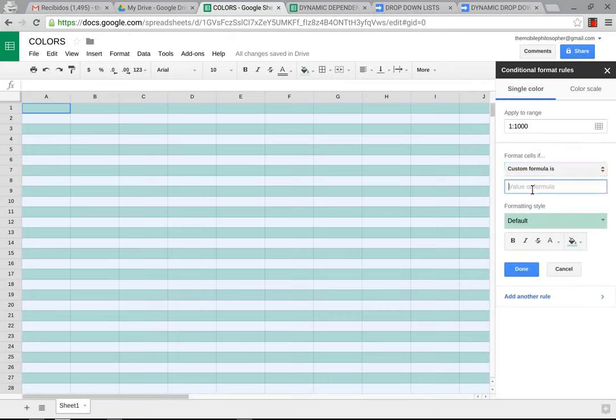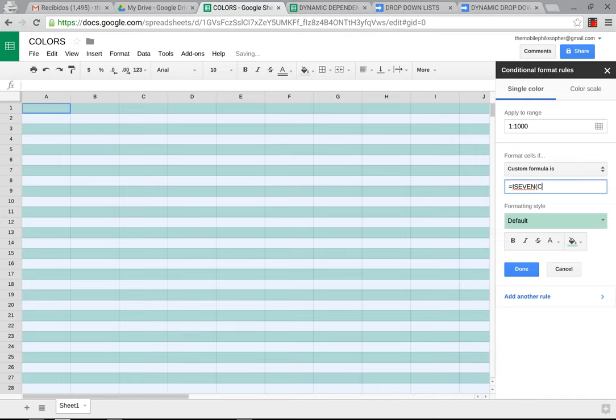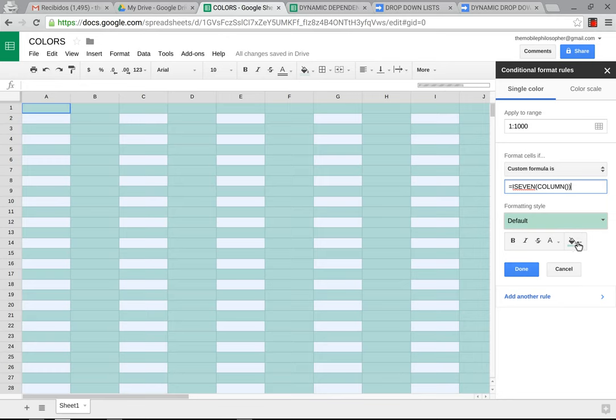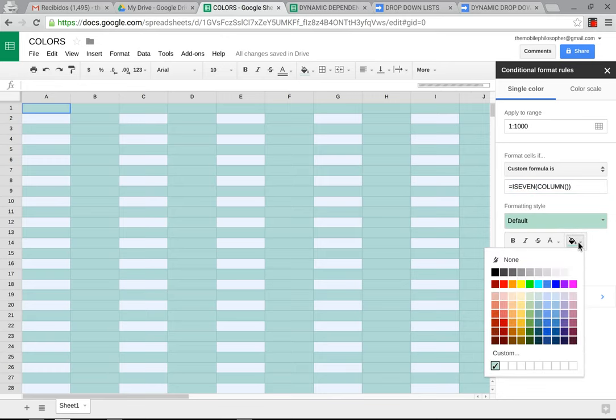We'll put here equals, and then we'll put ISEVEN this time. And then we'll put parenthesis, COLUMN. And then we're going to put another parenthesis, close out with another parenthesis. And as you can see, it changes that. We're going to change the color here so you can see the difference.